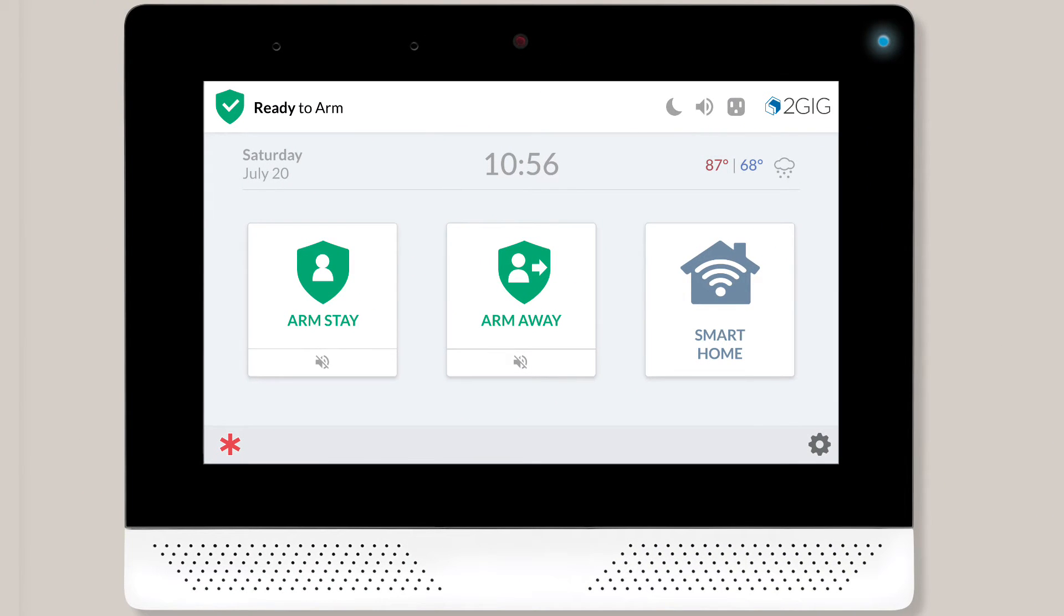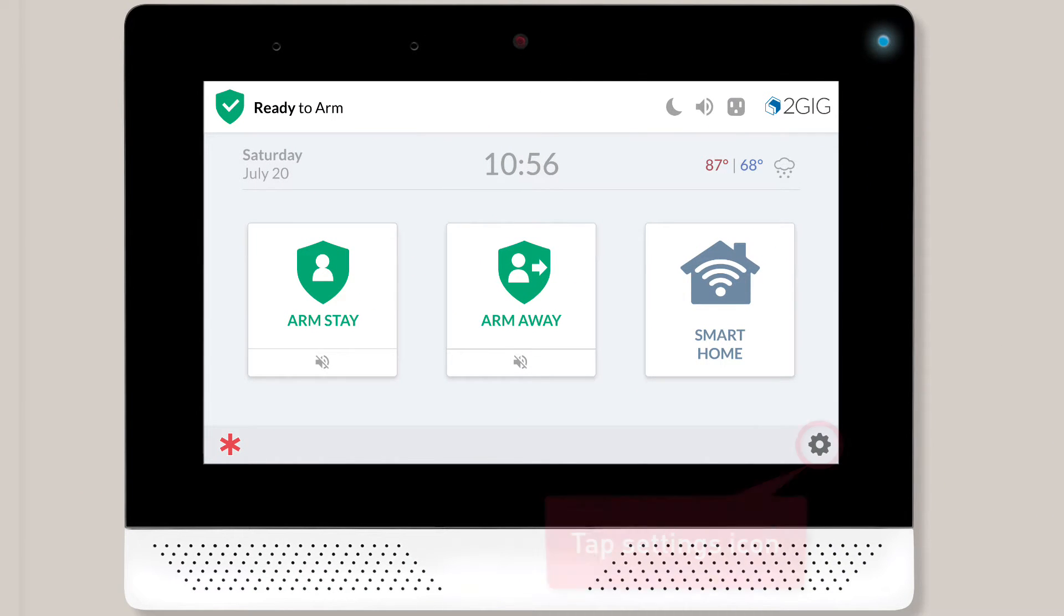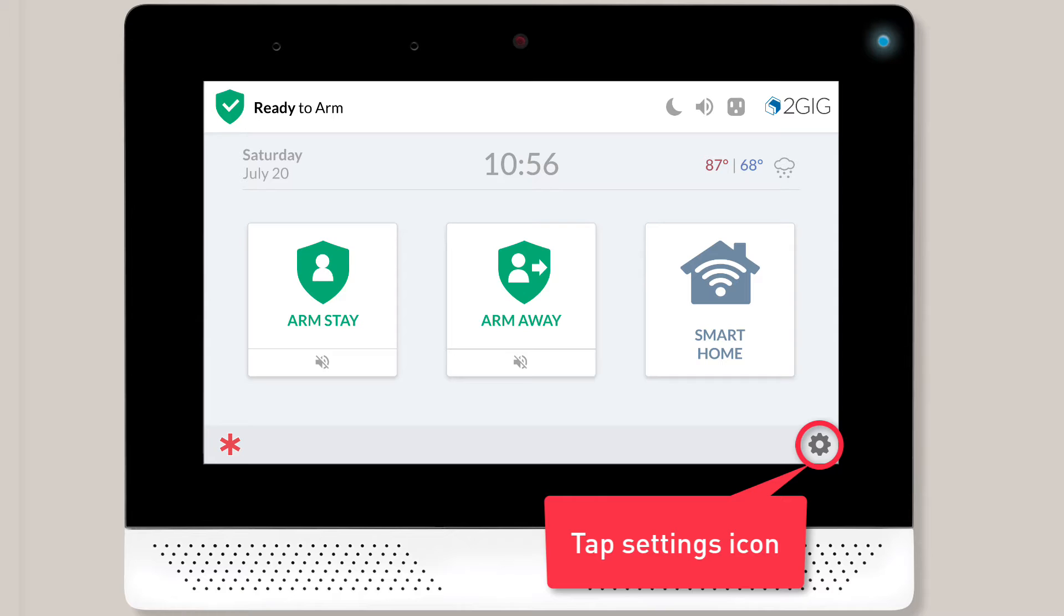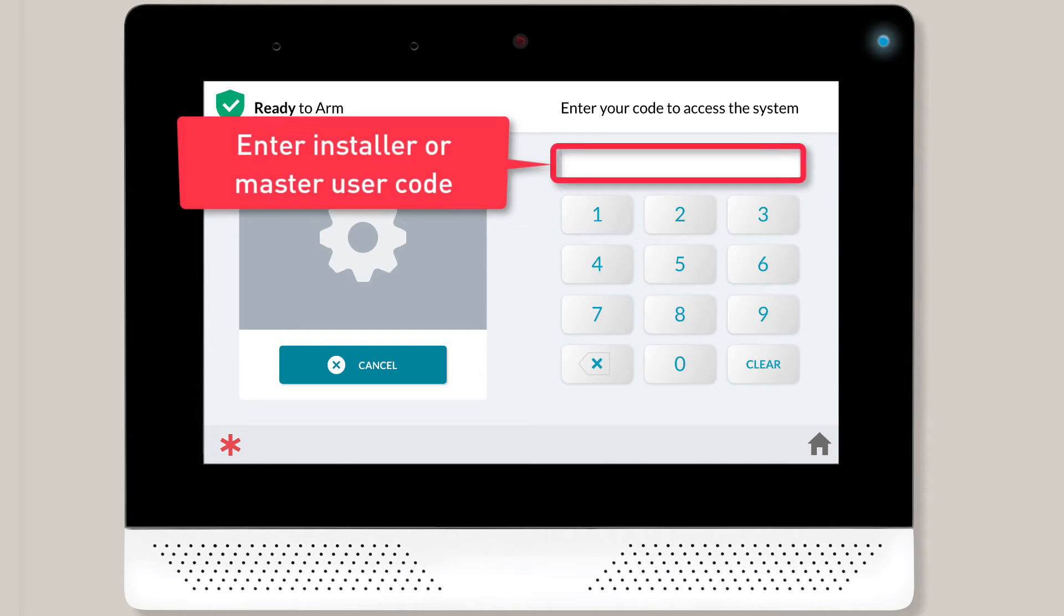To connect your panel or keypad to a wireless network, begin by tapping the Settings icon located on the home screen. Next, you'll want to enter your user code.